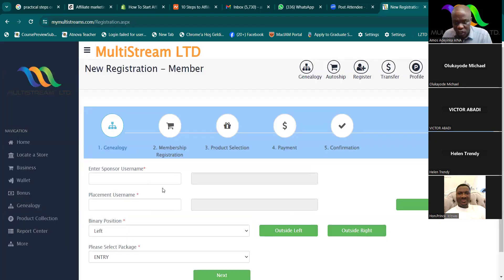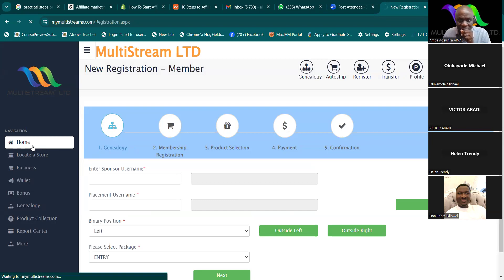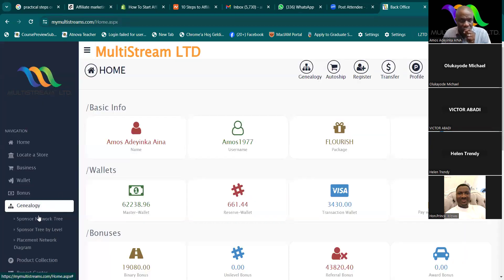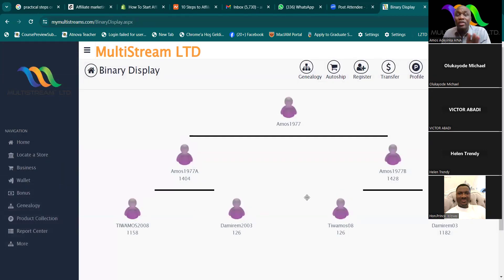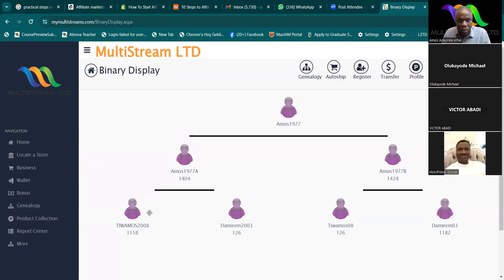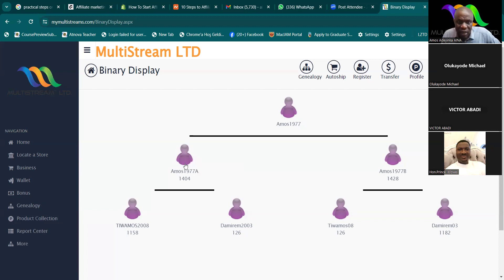Now please pay very close attention to this part. Let me go back to my binary system to show something about placement. If you don't have a team yet you don't need to worry about this yet. But for now — I have this structure: this is me, Amos, and these accounts are all mine. Let's assume I want to register someone and I want Amos AA to be the upline for the new account.